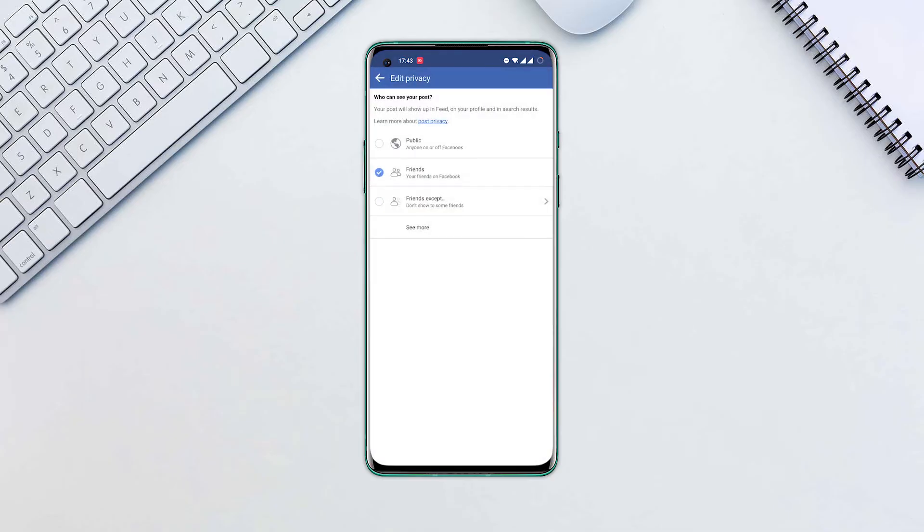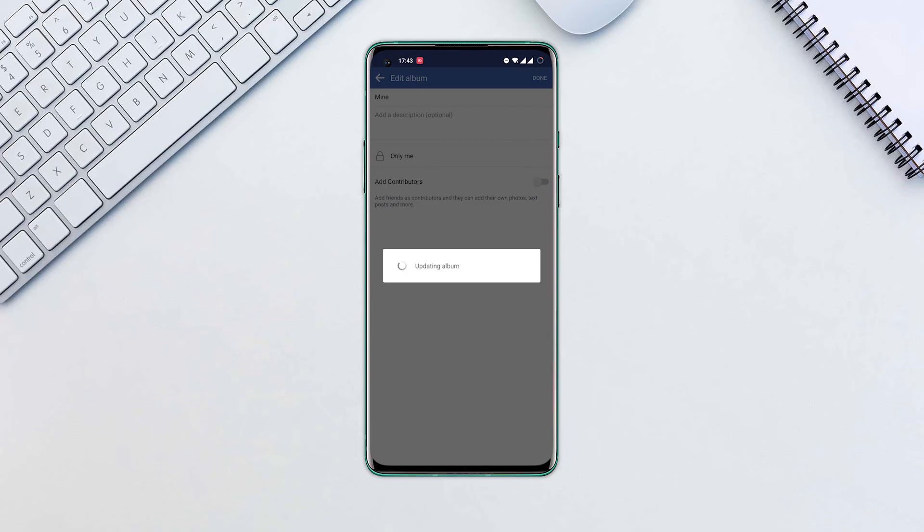To see all possible settings, hit See More. To hide the album from everyone, tap Only Me. Then tap Done.